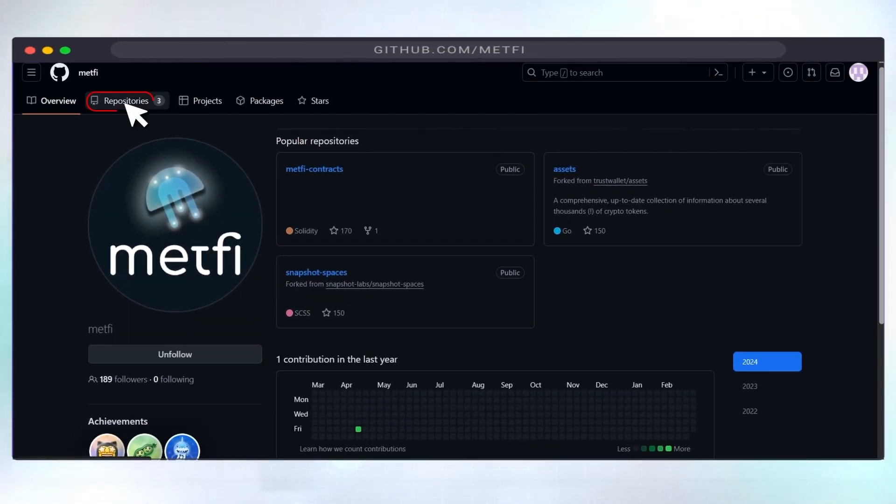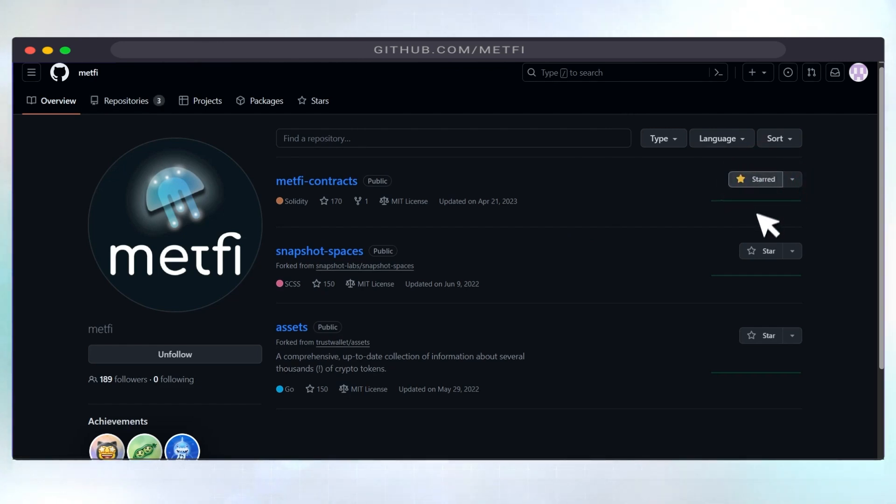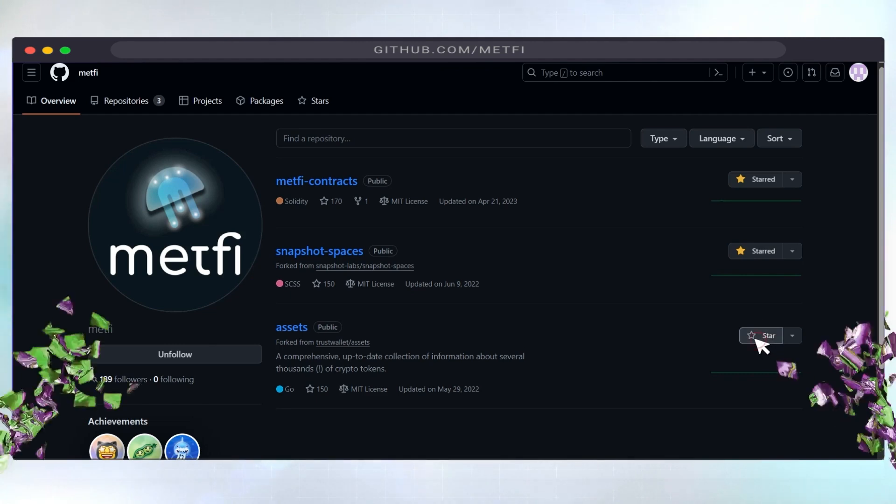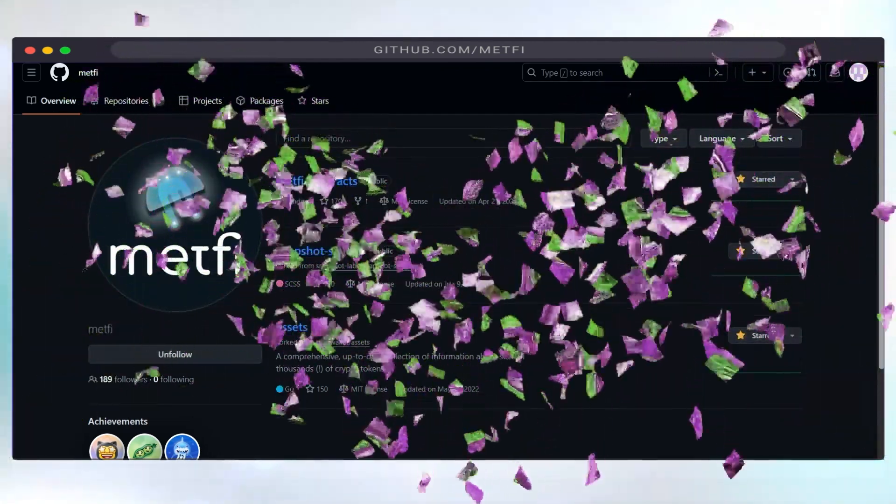Step 5. Click repositories to see all the code MetFi has deployed and what we're working on. Now click the star icon next to each repository to cast your vote. When the star icons are filled out or highlighted, you've successfully voted for the MetFi repositories on GitHub.